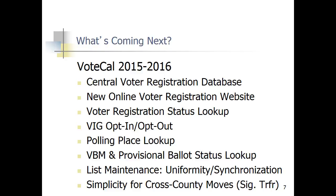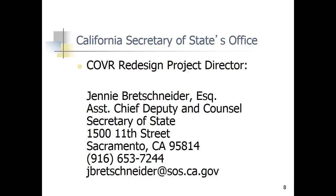On the very last slide, these are some things coming in the future. With VoteCal — our next big build out, which is the statewide voter registration database — you'll be able to look up your polling place, look up your ballot status for vote-by-mail and provisional ballots, and there will be simplicity for people who move across counties. I'll stop there and I can certainly answer questions at the end. Thank you very much.